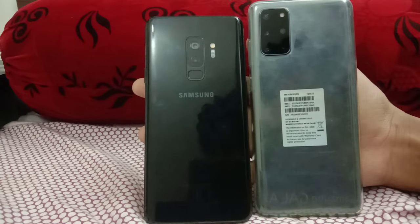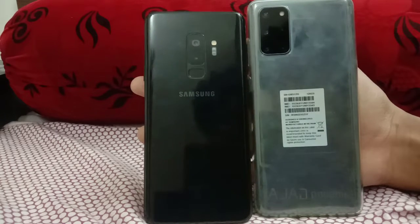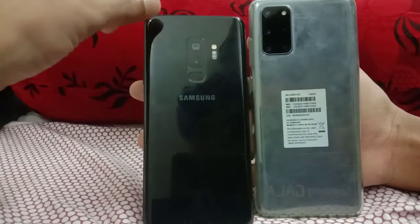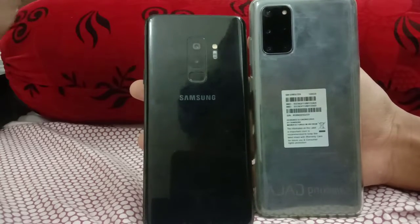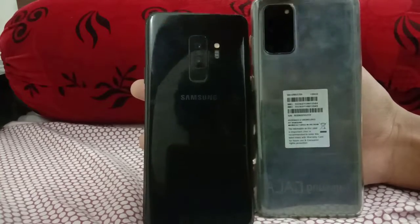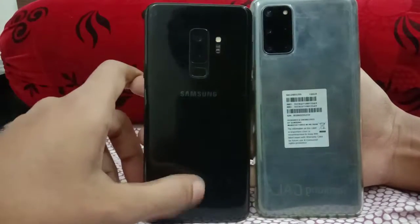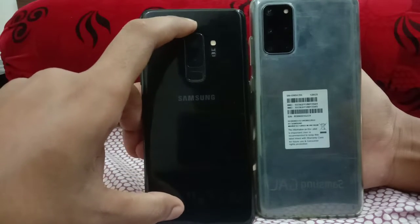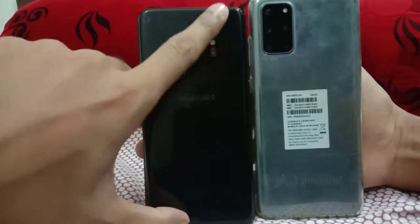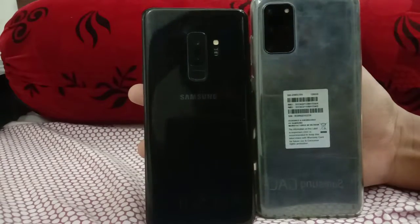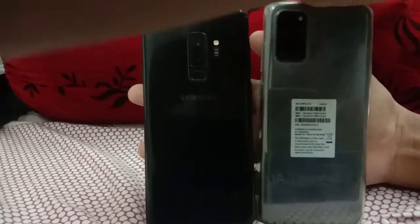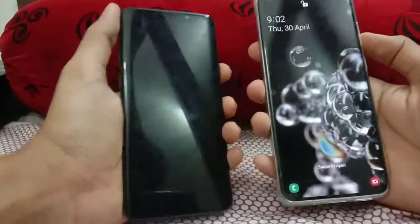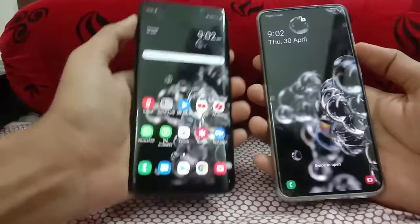Welcome to Phone Mania. Today we are doing a speed test comparison of the Galaxy S9 Plus versus the Galaxy S20 Plus. The Galaxy S10 Plus is now a two-year-old flagship from Samsung, and the S20 Plus is the latest. The S9 Plus comes with the Exynos 9810, a two-year-old processor, while the Galaxy S20 Plus has the latest Exynos 990.